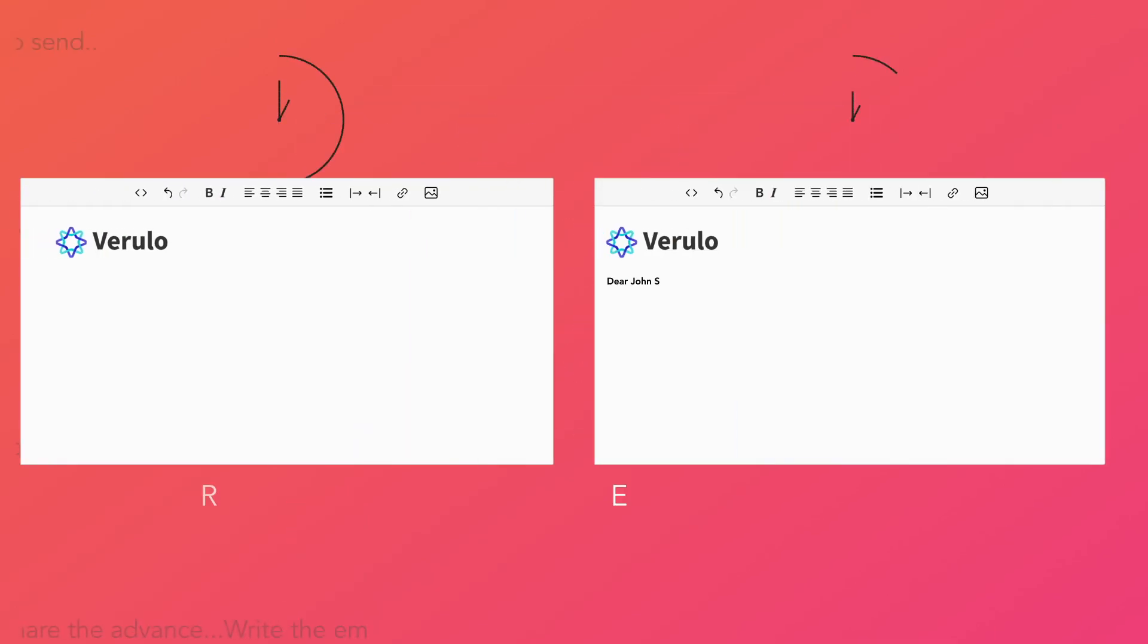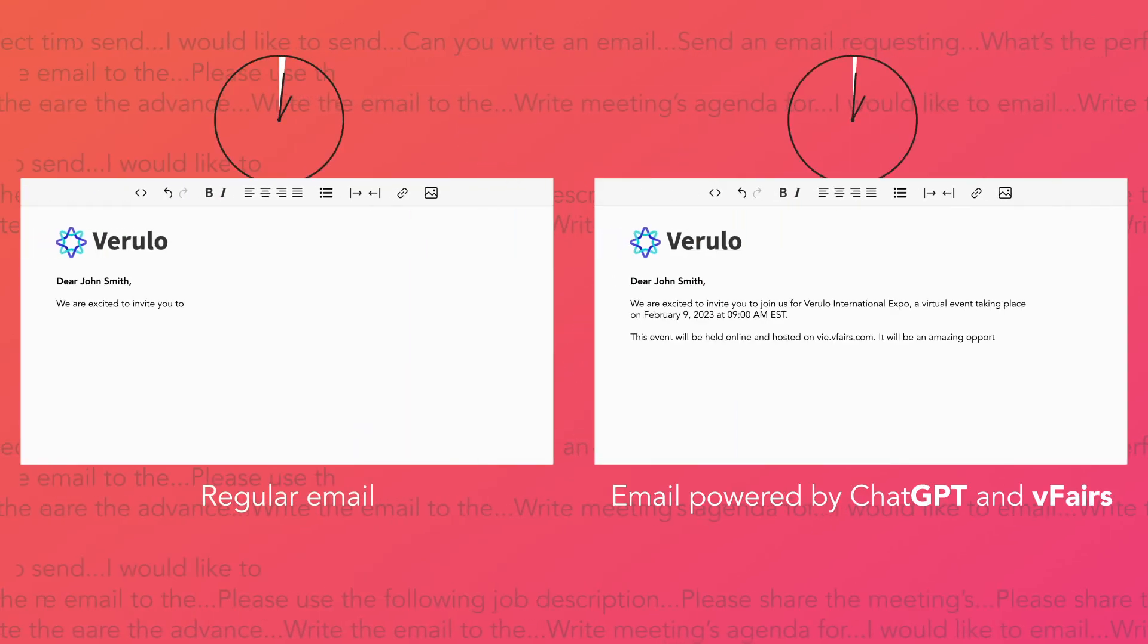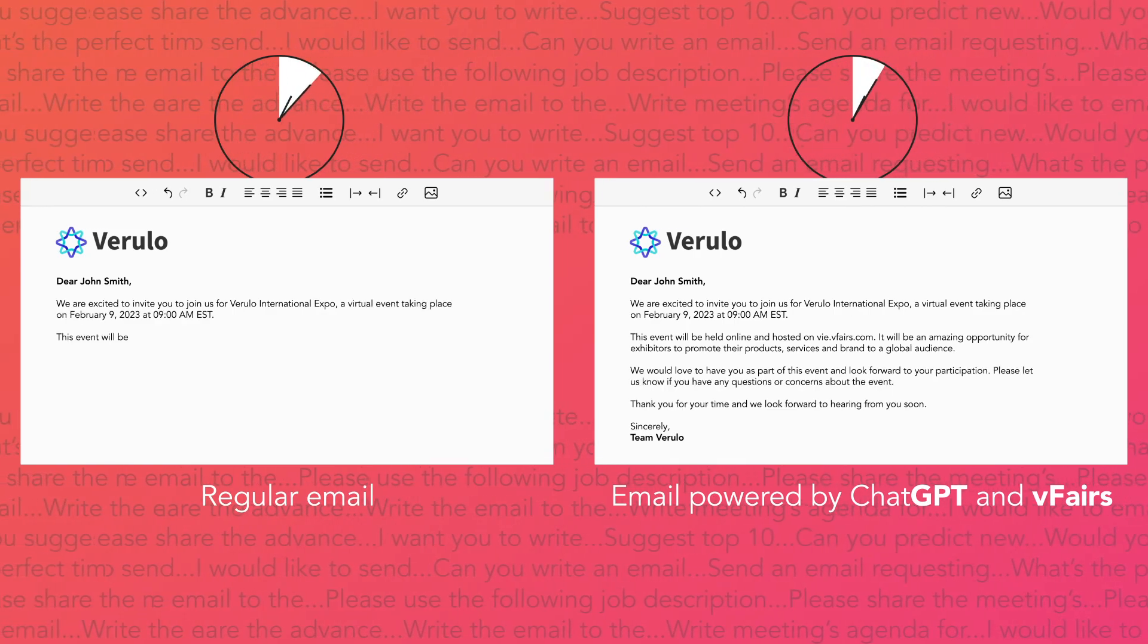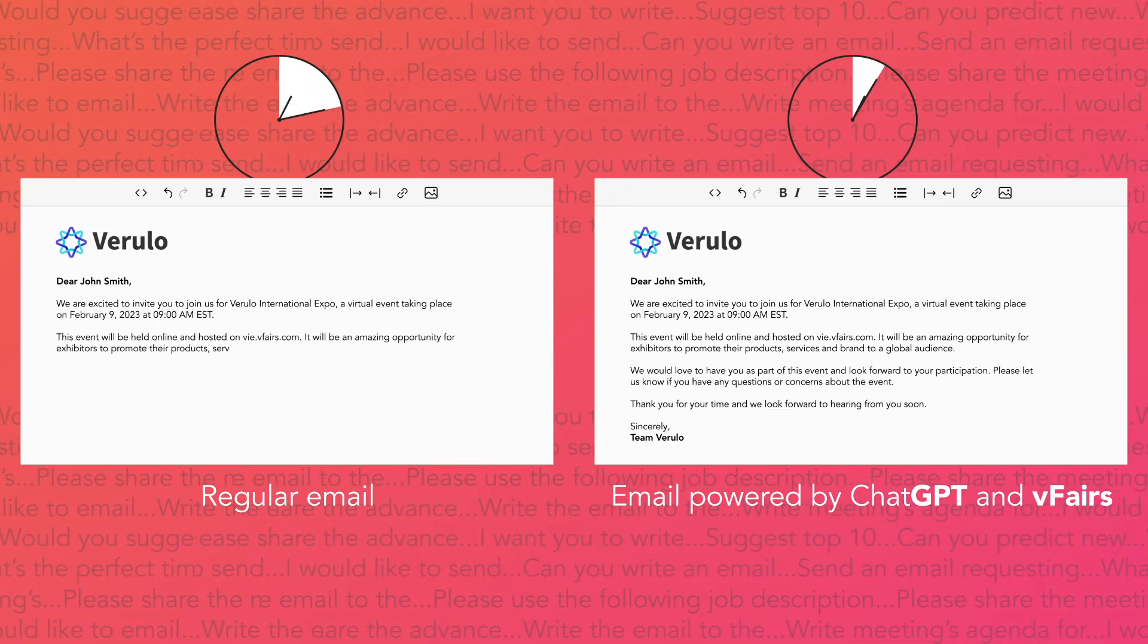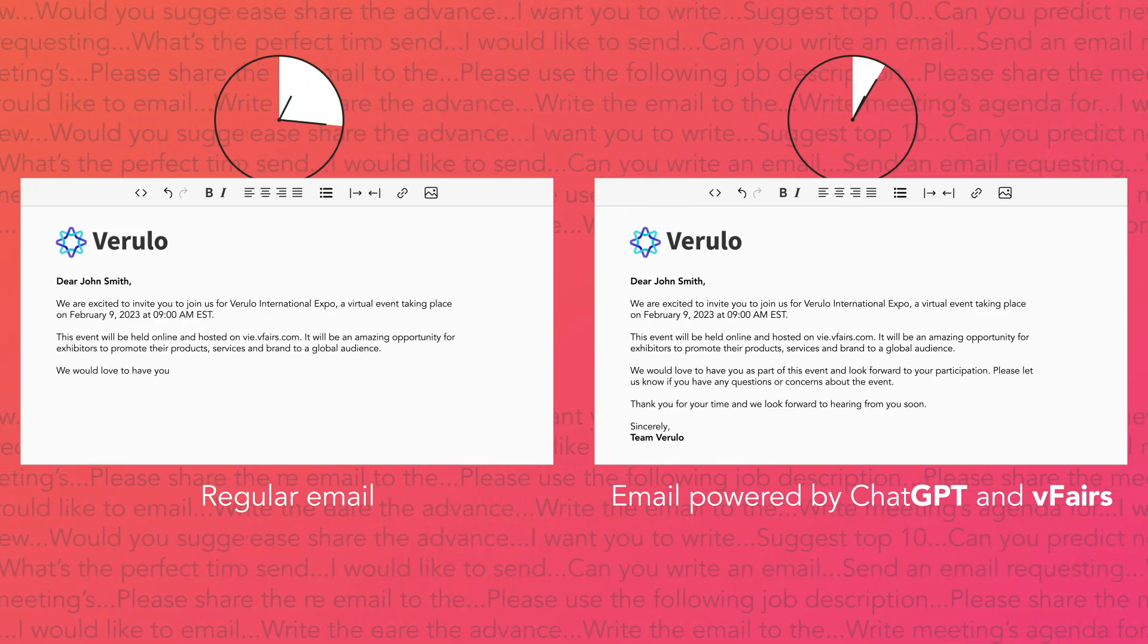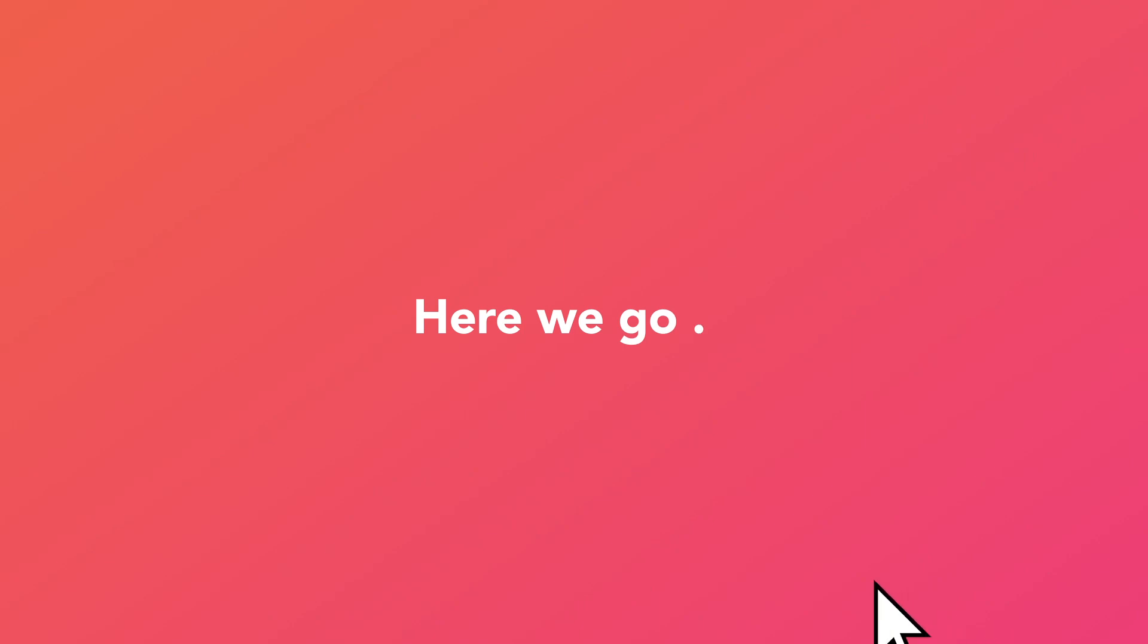Where previously event marketers spent hours to spin up an email campaign, now it will only take minutes with vFairs. Here we go.